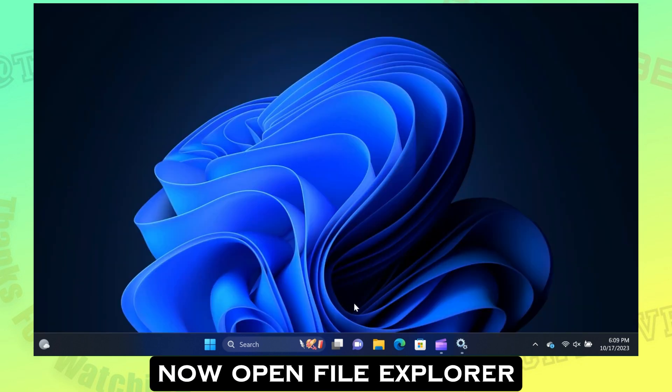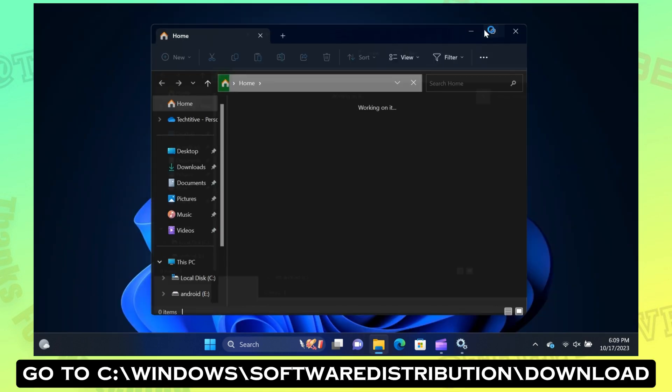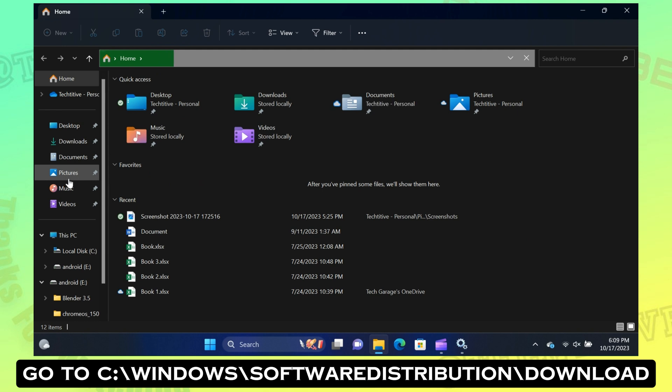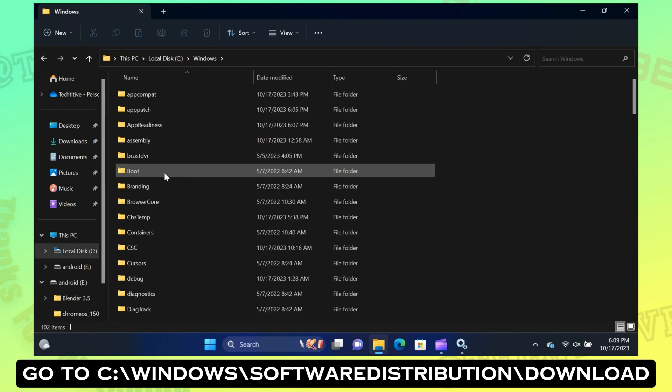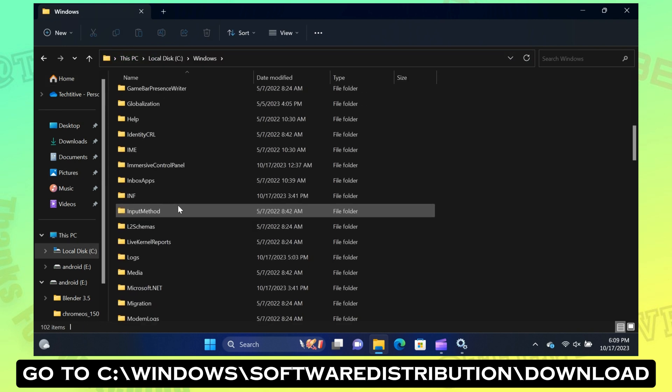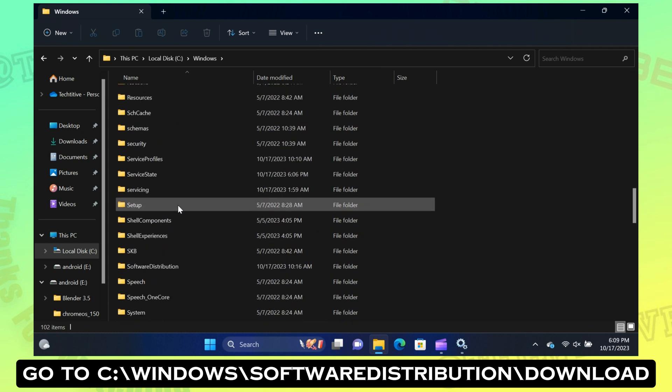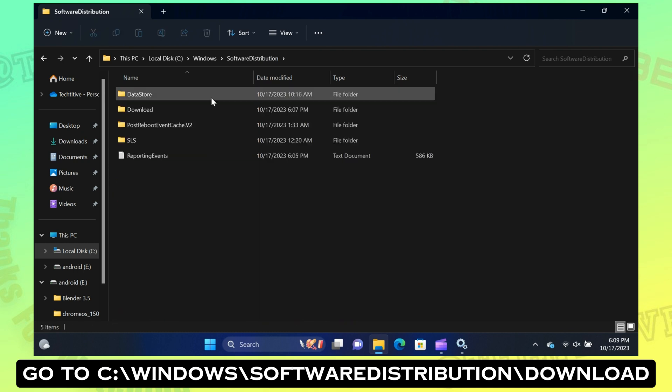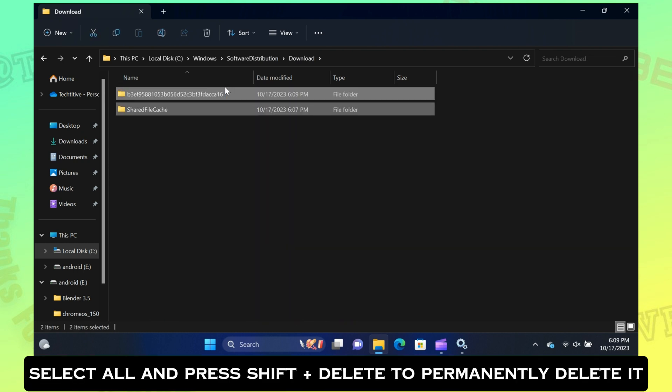Now open File Explorer. Go to C:\Windows\SoftwareDistribution\Download. Select all and press Shift+Delete to permanently delete it.